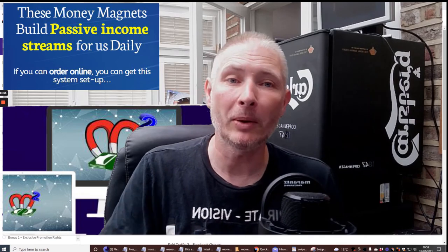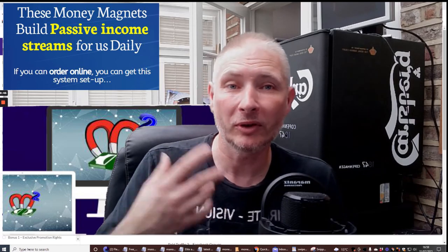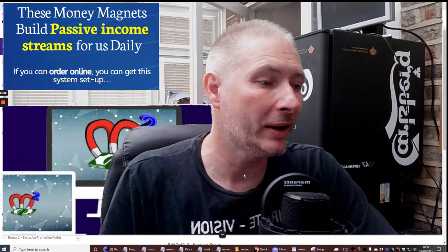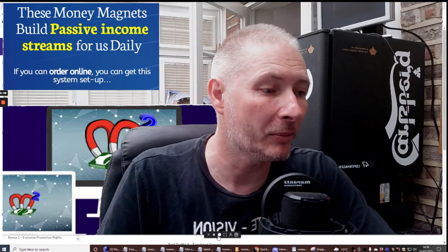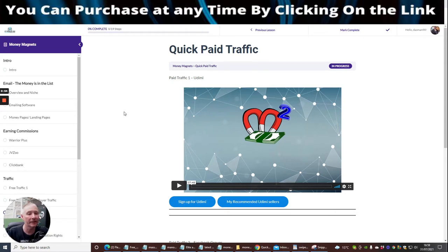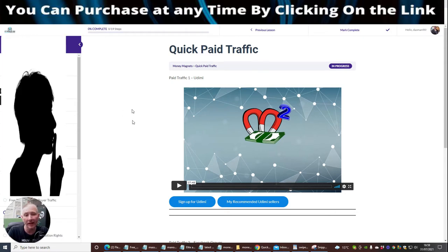It's going to help to build up your subscribers. So what we're going to do now guys, we're going to click the screen down and we're going to jump straight into this. I'm going to show you the back end, the members area.